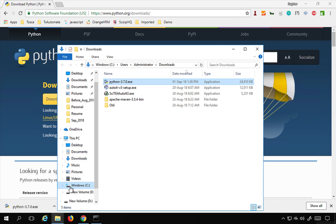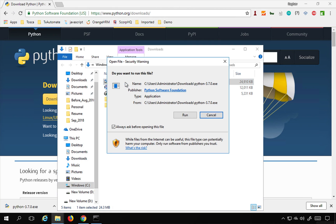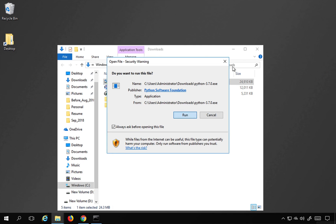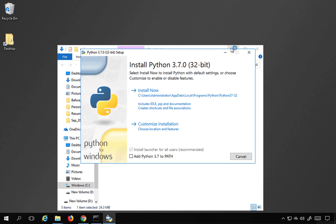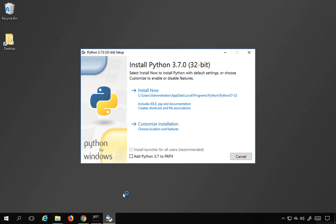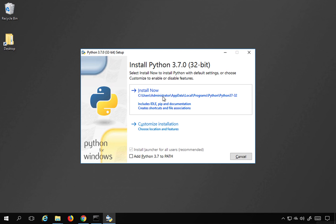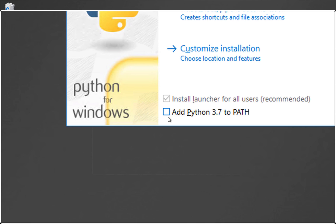I will click the download link and the Python .exe will be downloaded. I'll go to the folder where it downloaded and double-click the exe to start the Python installation process. I'll click Run. The Python installer starts. You can click 'Install Now', which will install Python to the default location under Users > Administrator > AppData > Local Programs > Python. If you want a custom location, you can select that. Make sure to check the option 'Add Python 3.7 to PATH'.